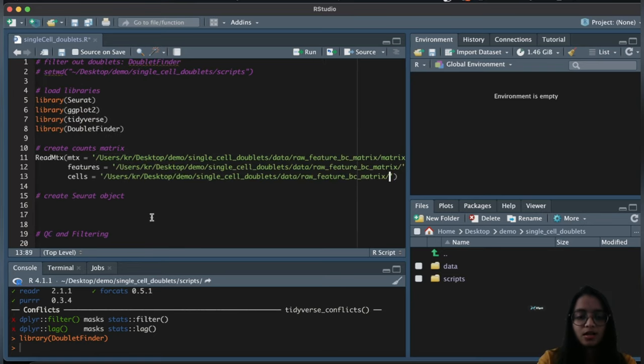Saving this to a new variable called 'seurat_filtered'. After filtering, we removed cells with low transcript counts, low gene counts, and high mitochondrial percentages. We started with a large number of cells and after filtering we're left with over 10,000 cells — we have significantly filtered out the low quality cells.